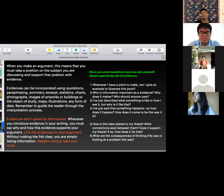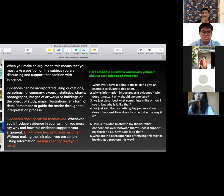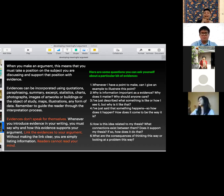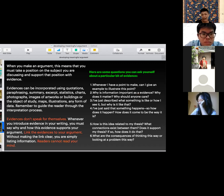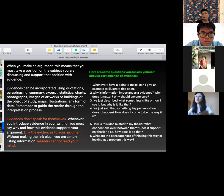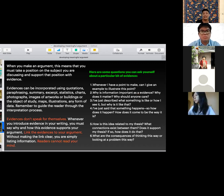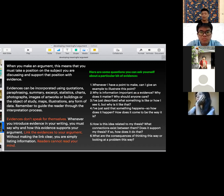Evidence can take many forms: quotations, paraphrasing, summaries, excerpts from 19th-century diaries, statistics, charts, images, photographs — anything you want. More importantly, you need to guide your readers through the interpretation process rather than assuming the evidence is self-evident. Evidences don't speak for themselves. Whenever you introduce something, you must say why and how this evidence supports your argument, and link the evidence to your argument. Without making that link clear, you're simply listing information, and readers cannot read your mind — they cannot make that connection on their own.